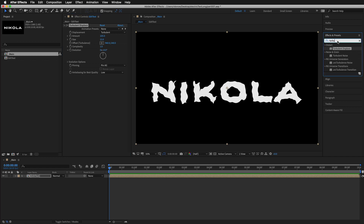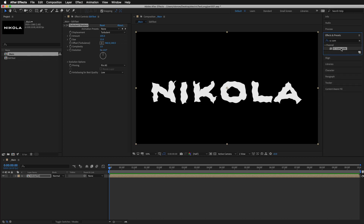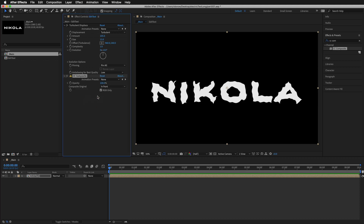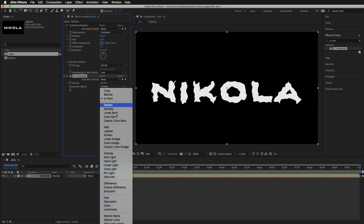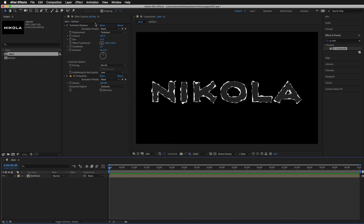We're going to clean it up with CC Composite. Type 'cc com' and you'll find CC Composite; drop it underneath. I'm going to change it from 'In Front' to 'Exclusion' — now you'll see this inverting effect. I'll also turn off RGB Only, which will bring back the outline of the original shape a little bit. We're making progress.